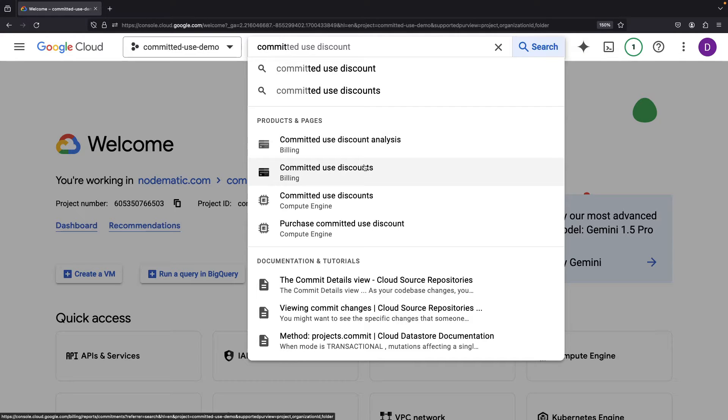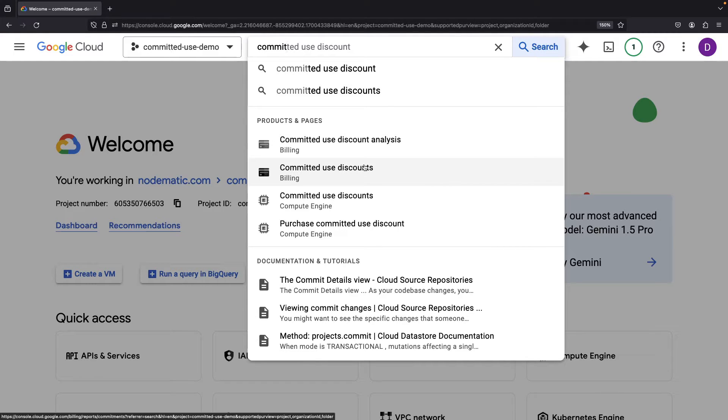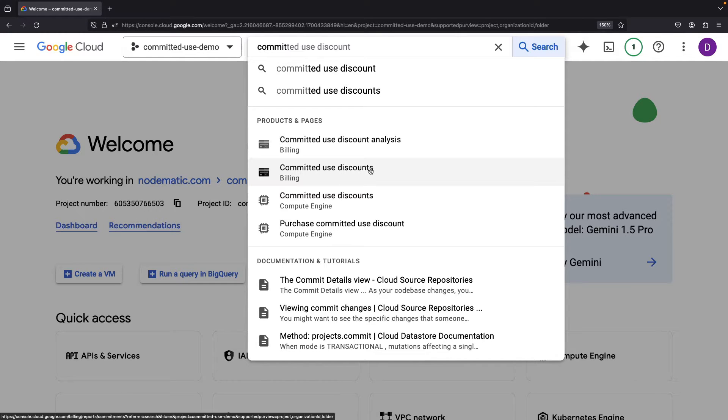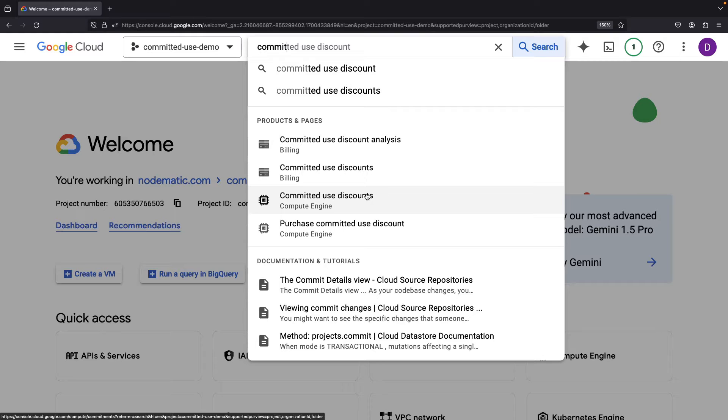Now, committed use discounts are a way to reduce costs by committing to the use of certain resources. There are actually two different areas of committed use discounts, and it's important to understand that these are largely distinct. First, you have the committed use discounts at the billing account level. What this allows you to do is set up certain spend-based discounts for many services, including those which are serverless. Then we have committed use discounts in Compute Engine for specific machine types, and these are going to be at the project level.